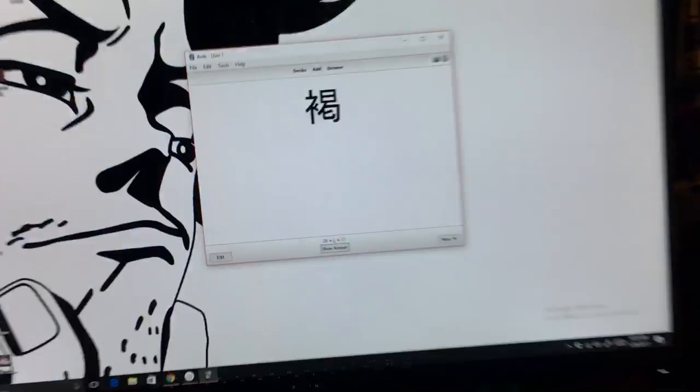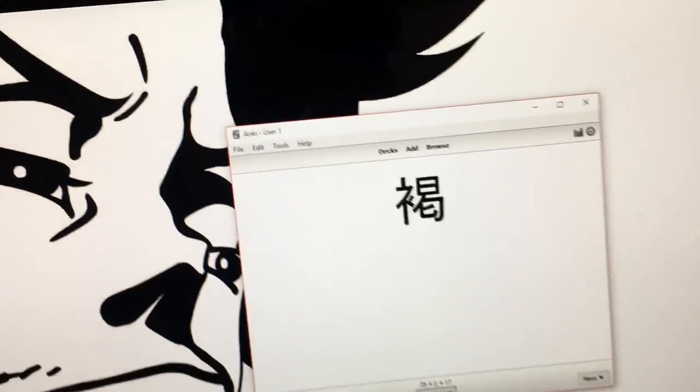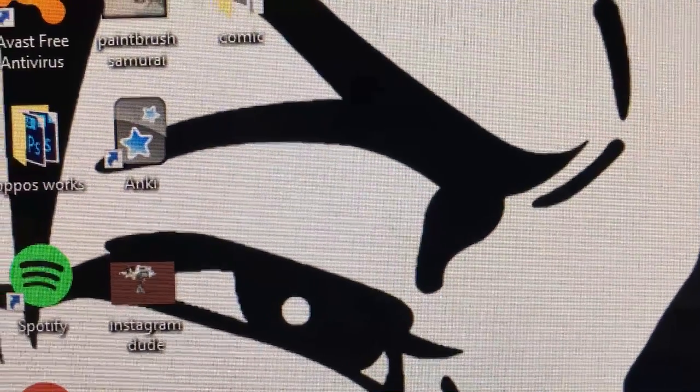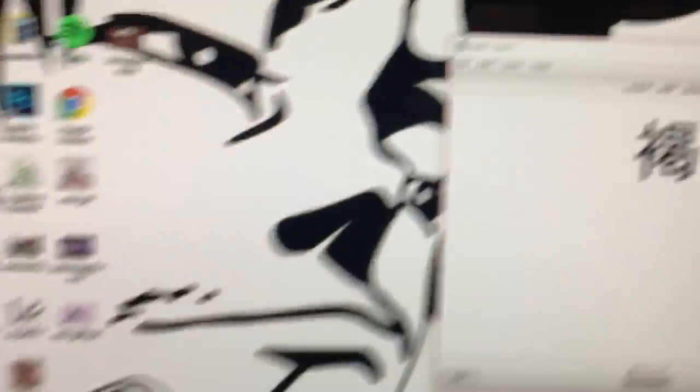The program that you're going to want to download to memorize a lot of stuff is this one right here. It's called Anki. Where can you get this? You go to Google and you just go to Anki.com and it'll come right up.